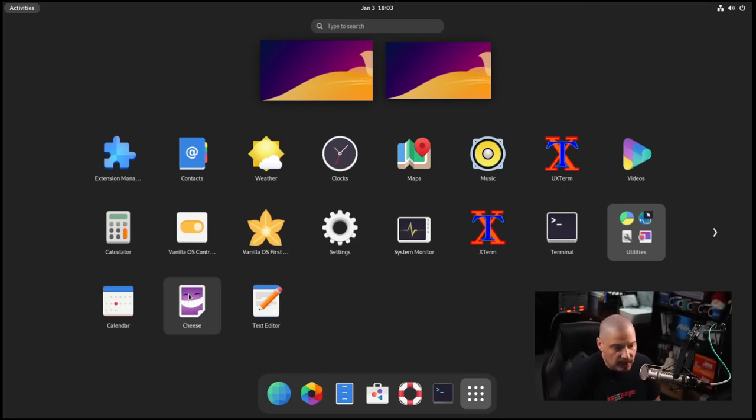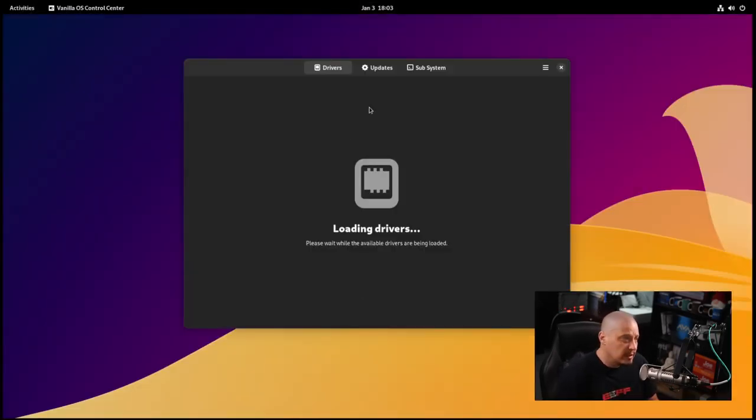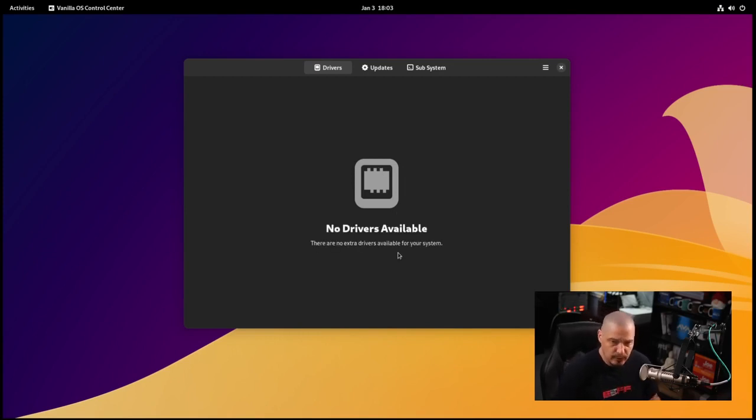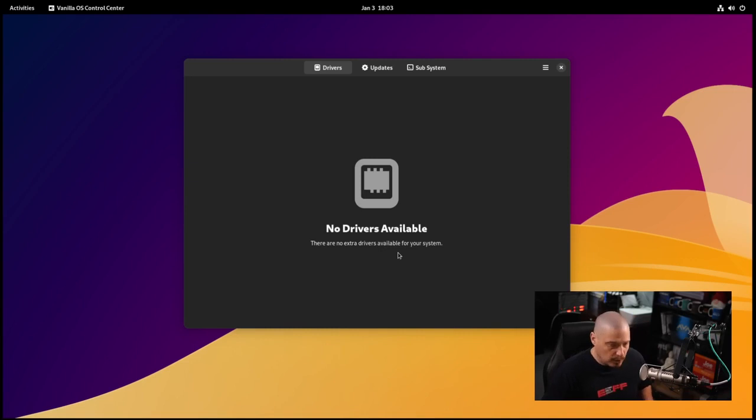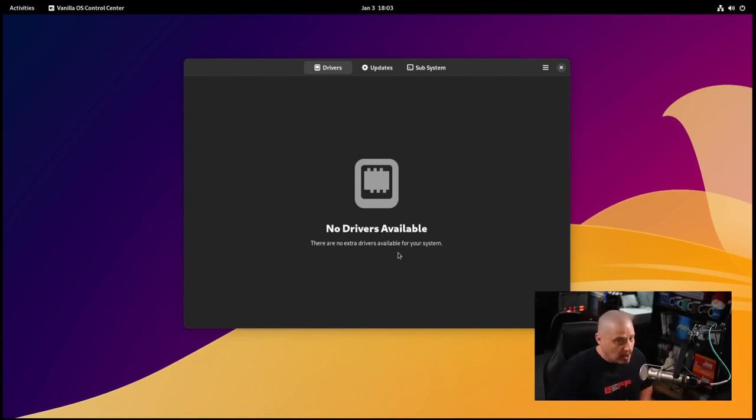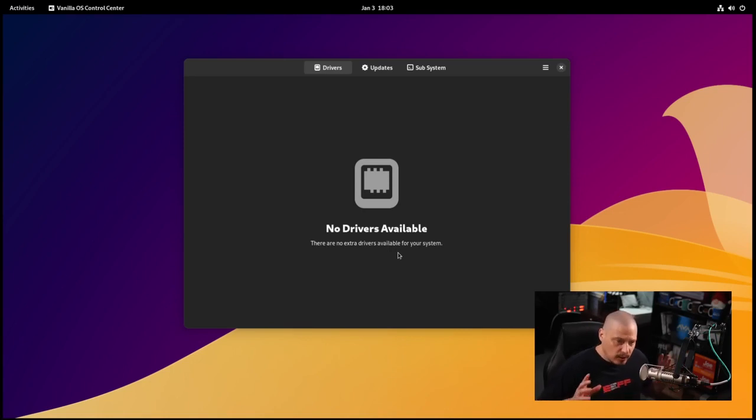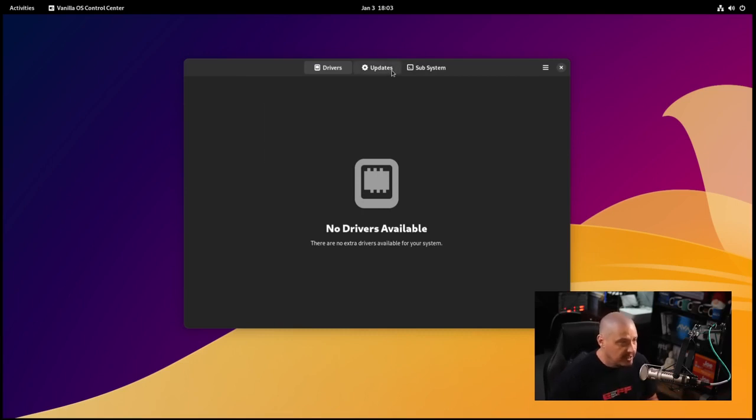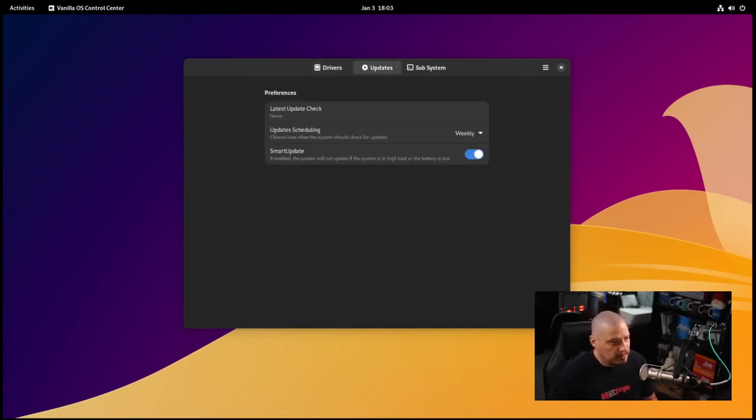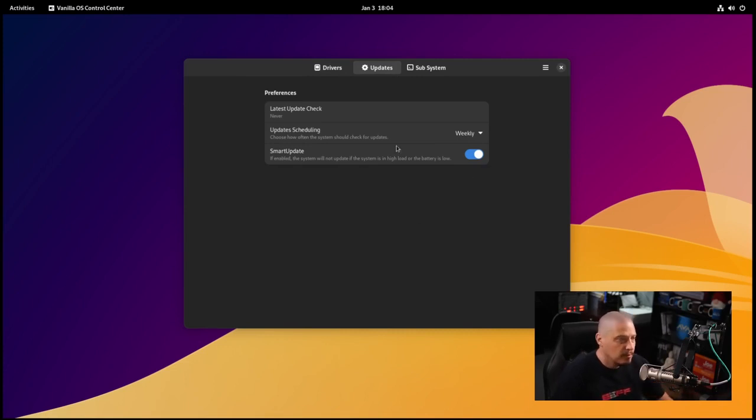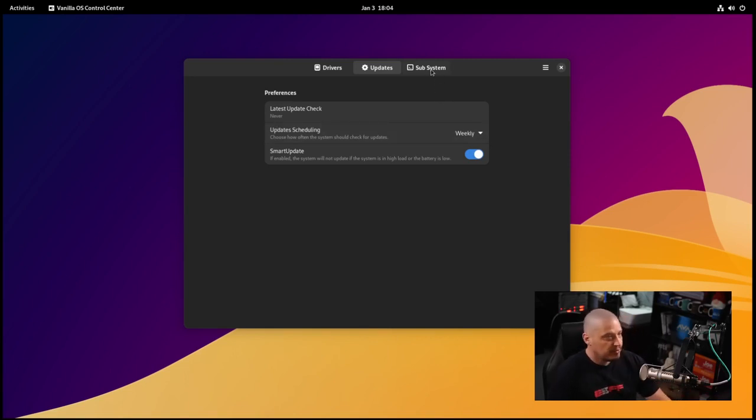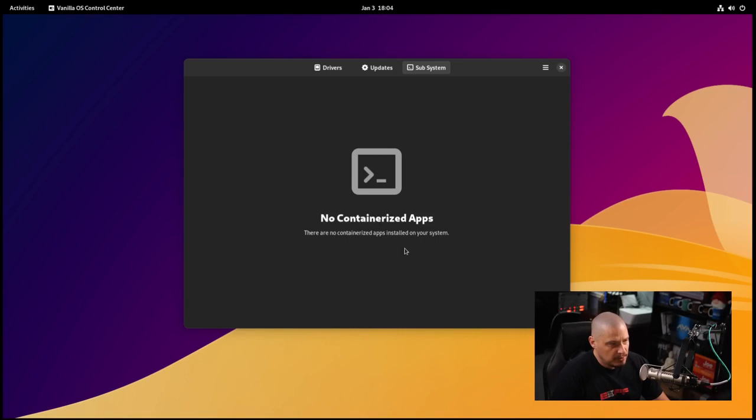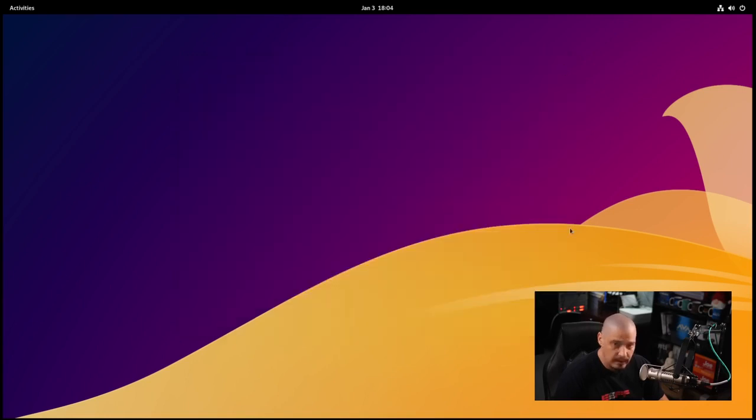The vanilla OS specific stuff would include the vanilla OS control center. It's loading the drivers. No drivers available. This would look for extra proprietary drivers. If you have an NVIDIA graphics card you need the proprietary driver. Those installing on a laptop probably need a proprietary Wi-Fi driver. In my case, doing this in a VM, all the drivers are open source.